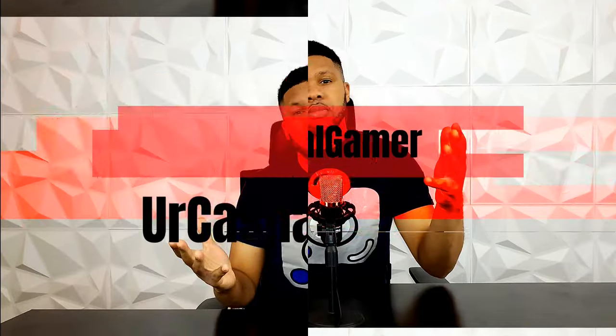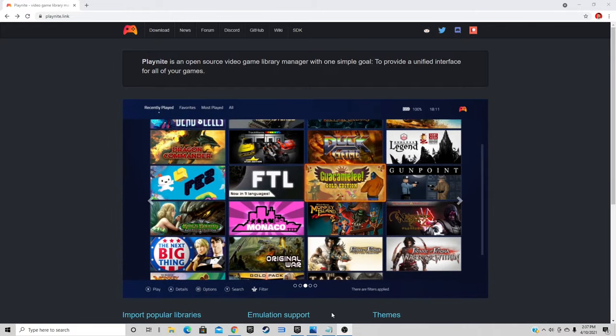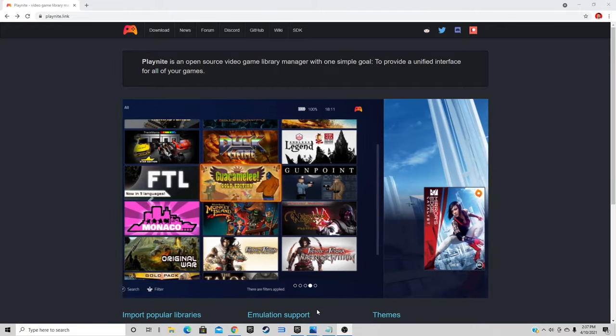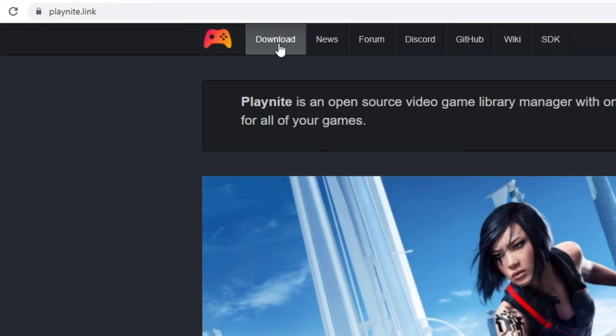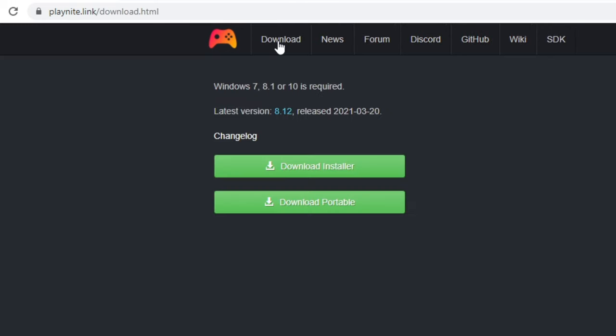Here we are on the home page of playnite.link. The link to this page will be in the description below. Once you're here, you want to go up to download and then download installer, and your download should start.